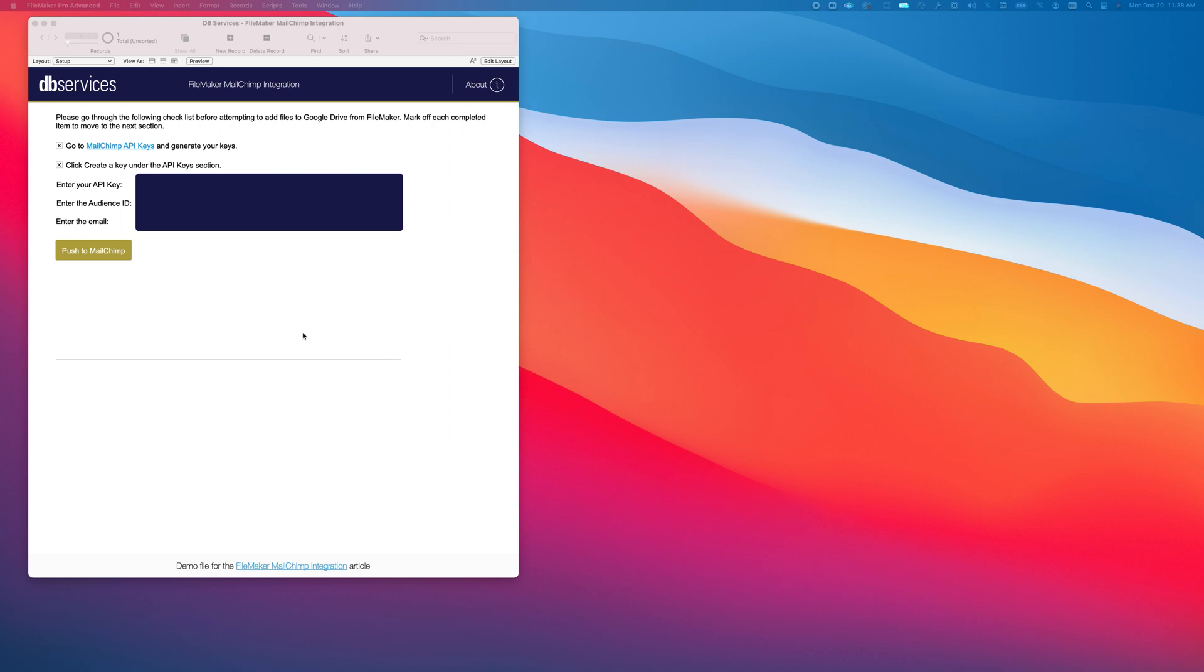First, you'll need to follow the steps in the article to create your MailChimp account and generate your API keys. Once you've generated your key, go ahead and enter it into the field here, and enter the audience ID that you can find through the instructions in the article.